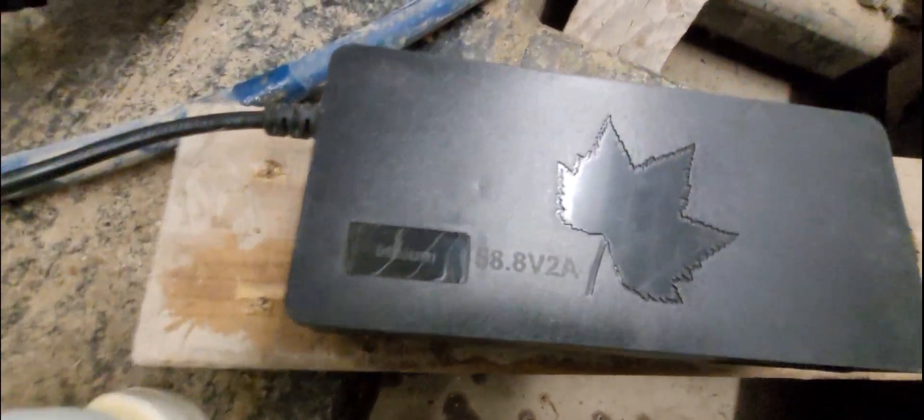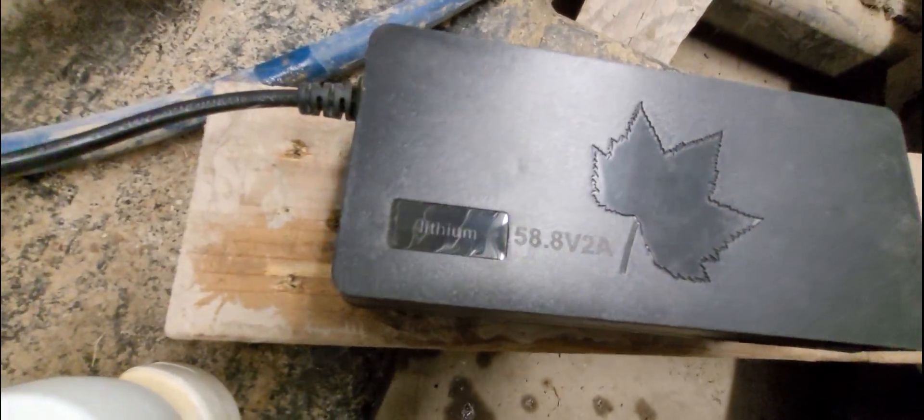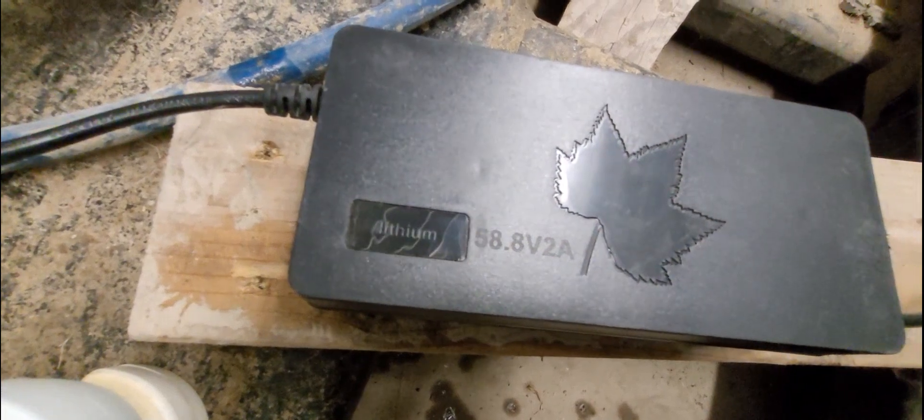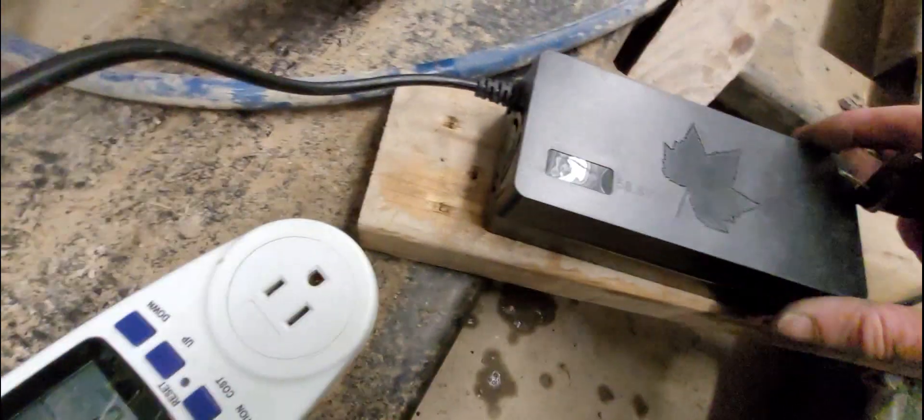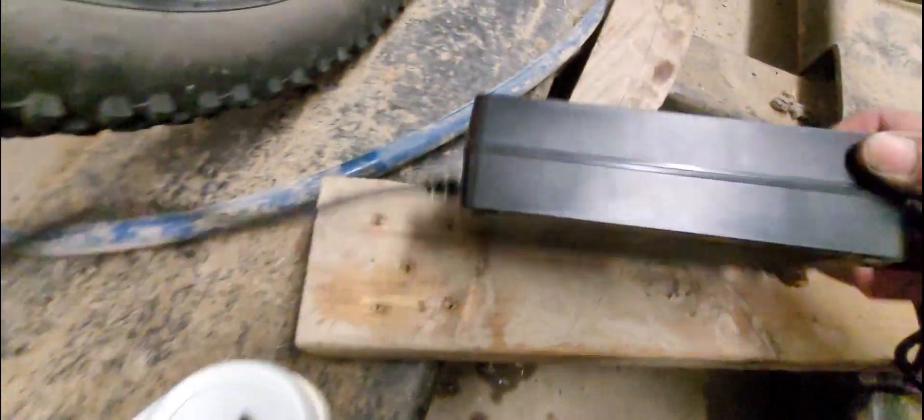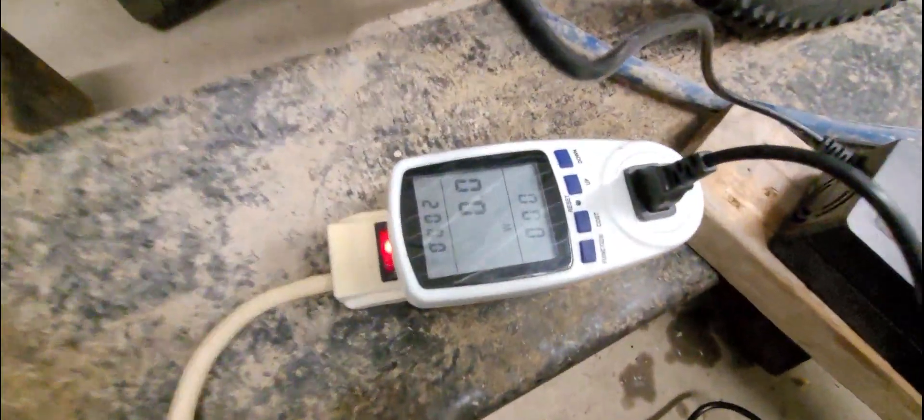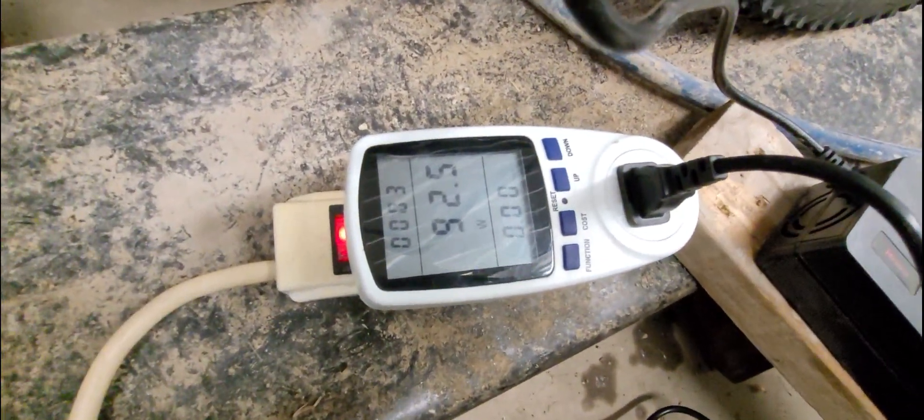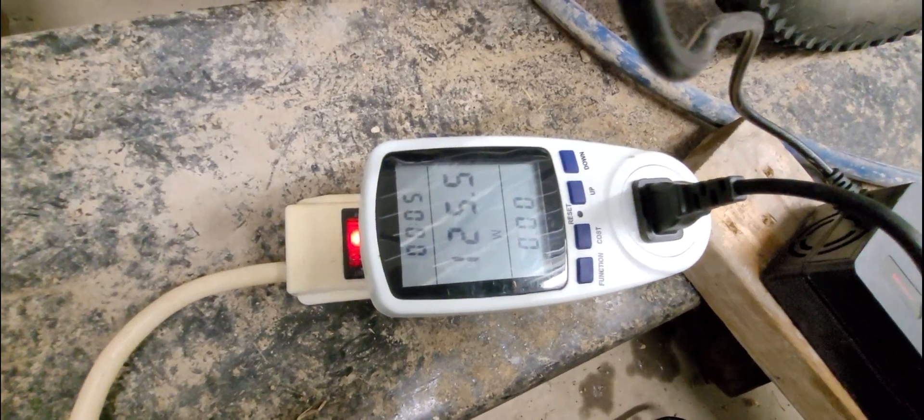And the charger, this is the charger that came with it. It's a 58.8 to 2 amp. There's the bottom. So I'll plug it in now. It usually takes about 120 watts, 130 watts. We'll see what it goes up to.